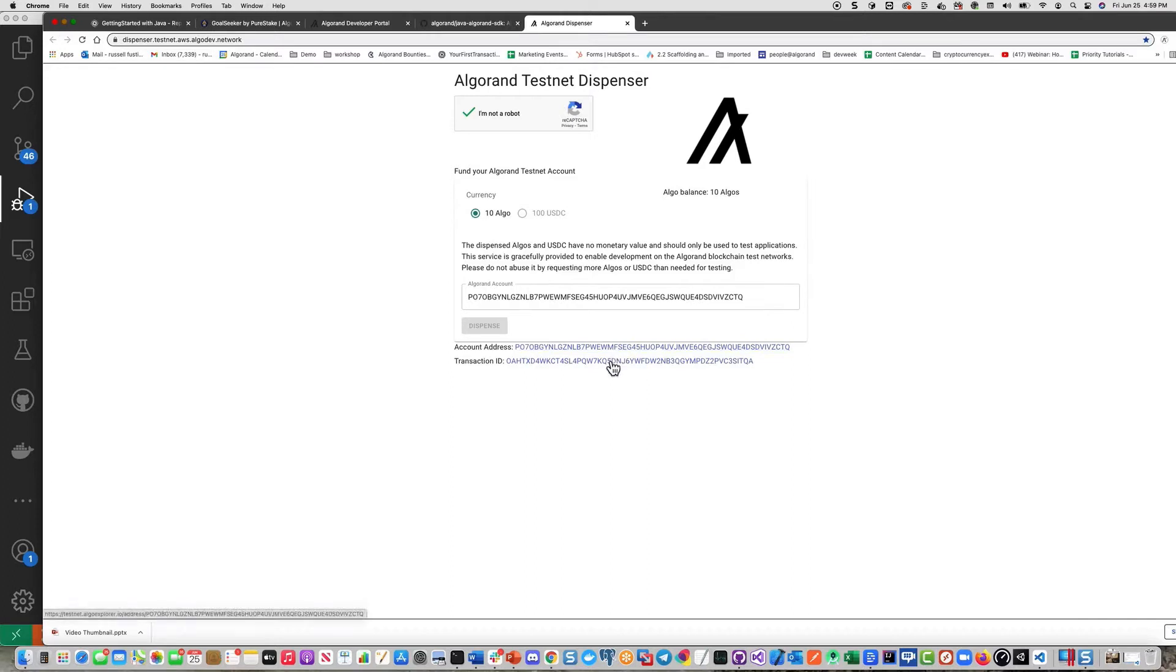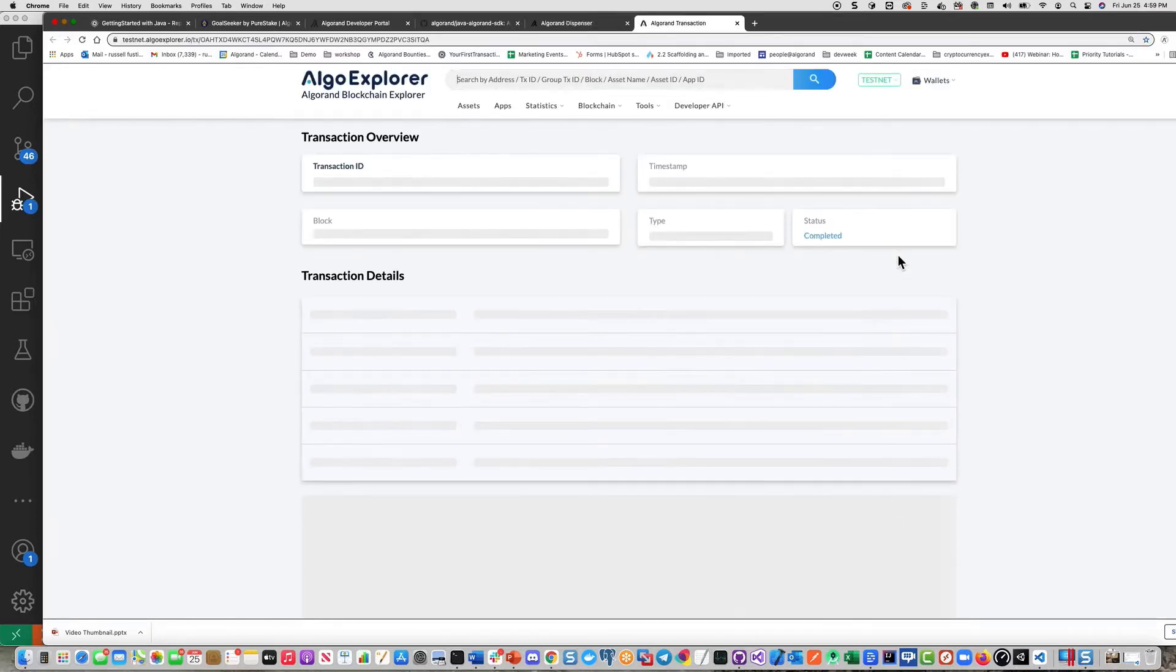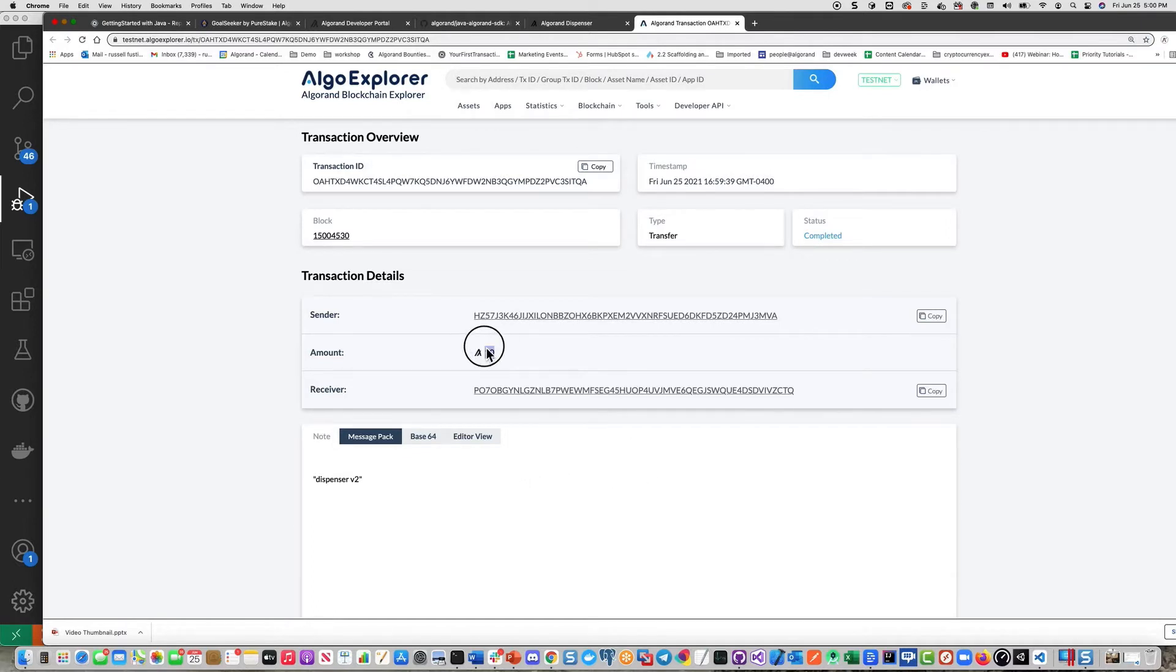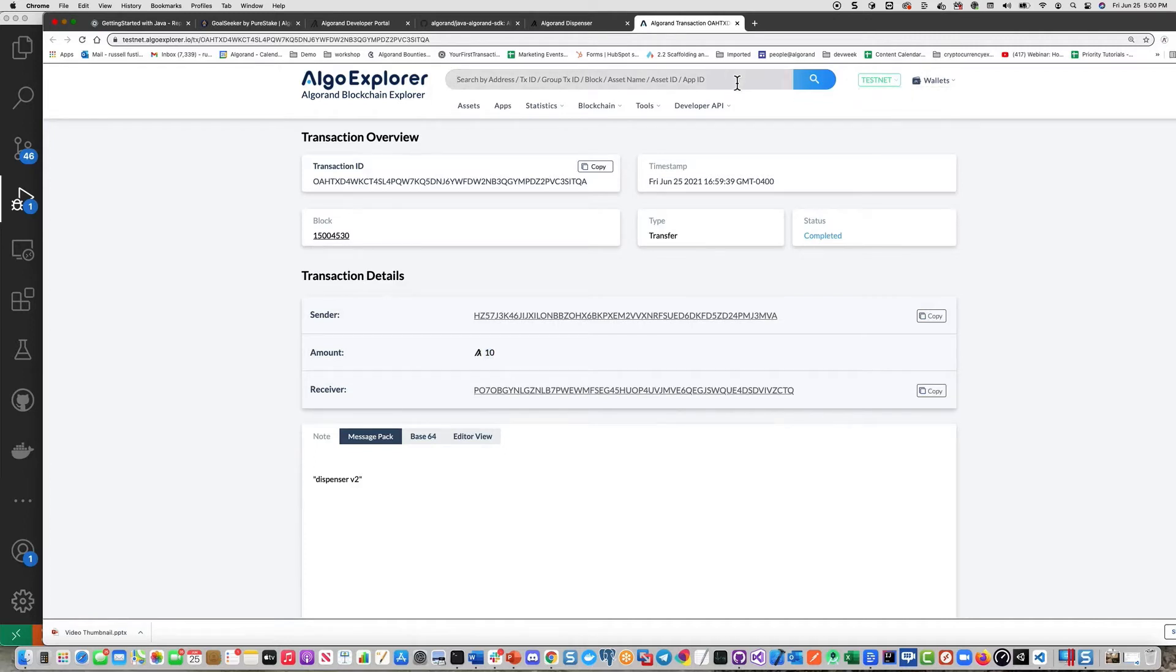Also, there are links down here for the account address and the transaction. Where do they go? To an explorer. So this is a blockchain explorer where you can go out to Algo Explorer.io. And you can see all the information associated with that particular transaction, including the transaction amount, the sender, and the receiver addresses. Also notice there's a drop down up here for mainnet, testnet, and betanet. And you can search in this block explorer by address, transaction, group text,